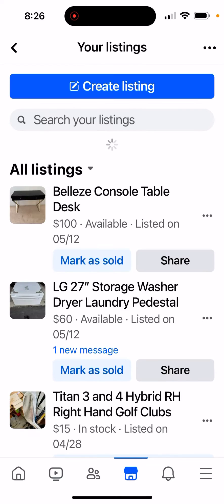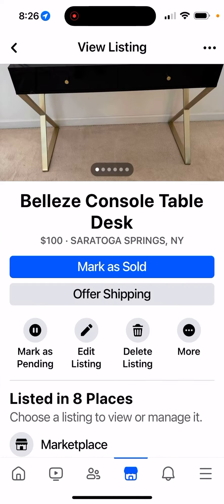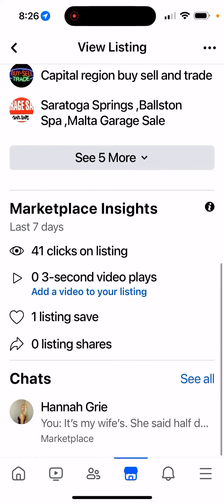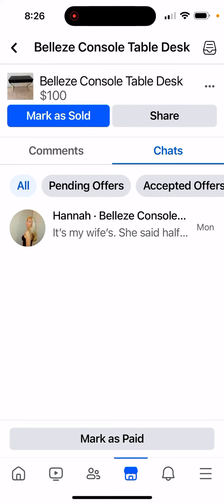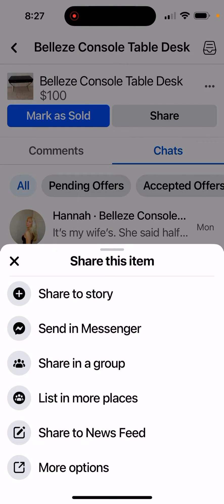Go to your listings, find a listing that has a chat, click 'see all,' and then click 'share,' and you'll see 'list in more places' is available.